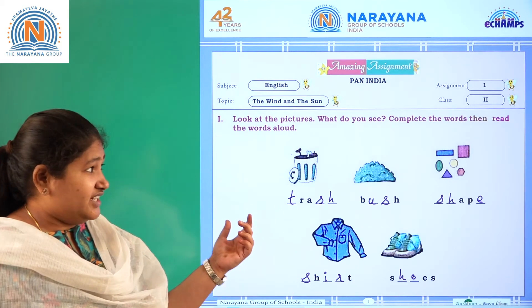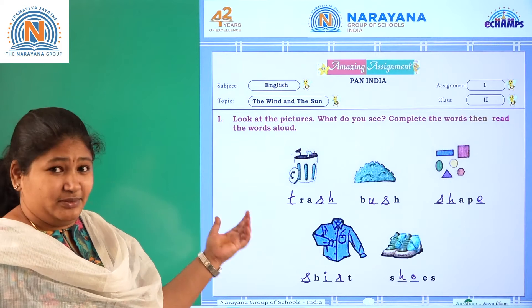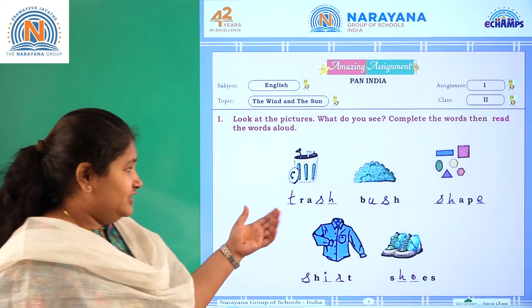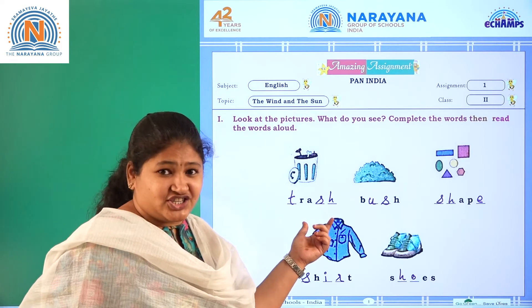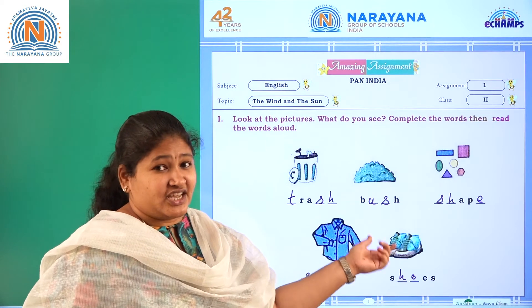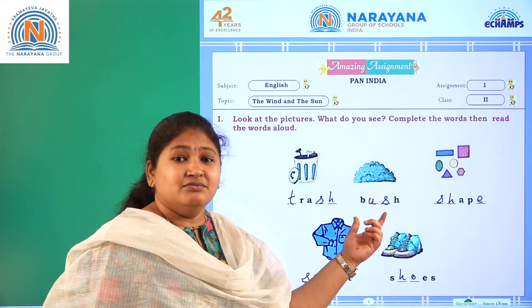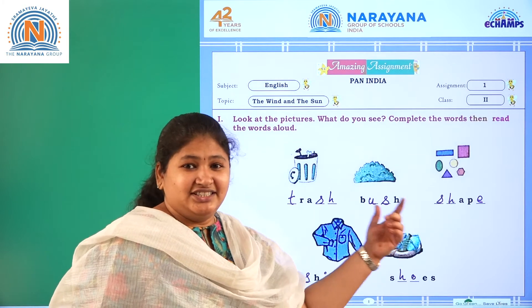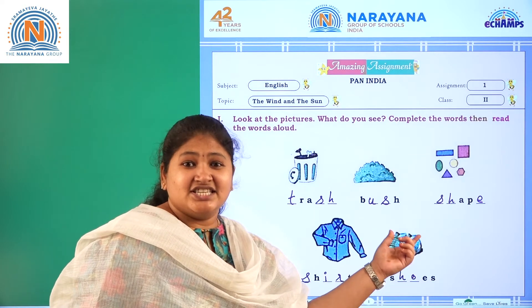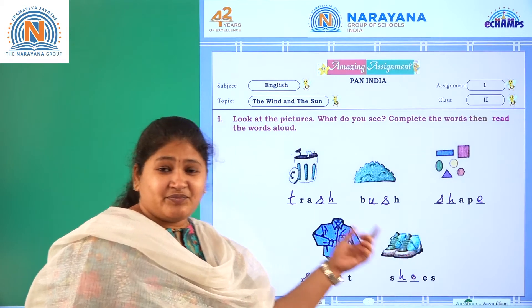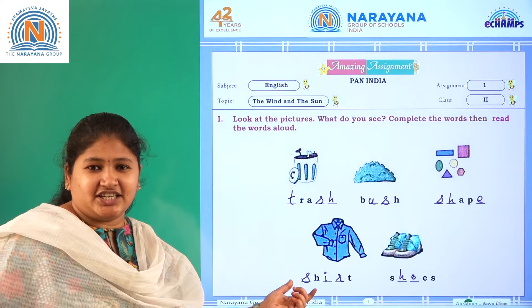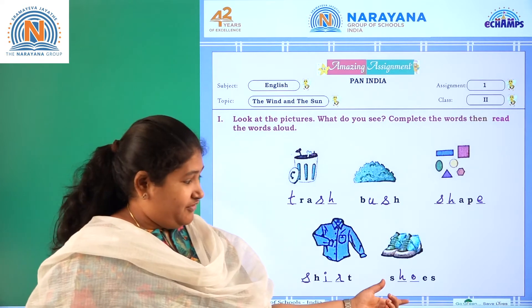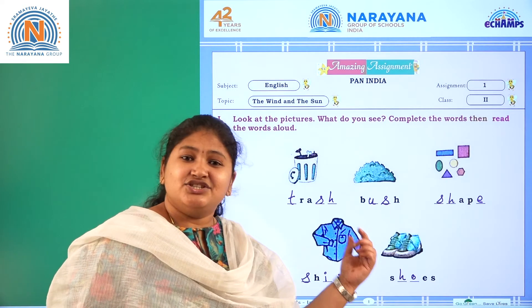So let us read aloud the words now. The first one is trash. Second one is bush. Third one is shape. Fourth one is shirt. And the fifth one is shoes.